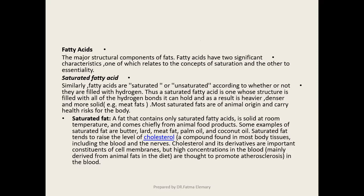طبقاً للساتوريشن، الـ fat اللي بتحتوي على saturated fatty acid هي صالد في درجة حرارة الغرفة. الأحماض الدهنية المشبعة، بما إنها filled with hydrogen، فهي تتسم بأنها أثقل وأكثر كثافة وصالدة. زي الدهون المرئية الموجودة حوالين قطعة اللحم.